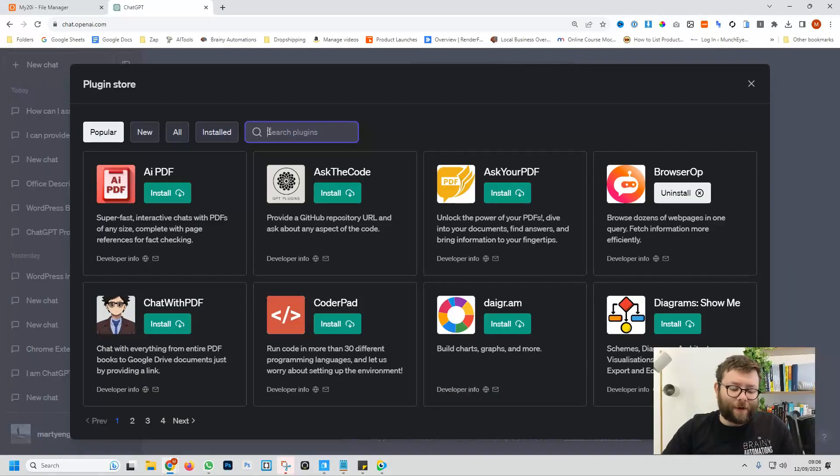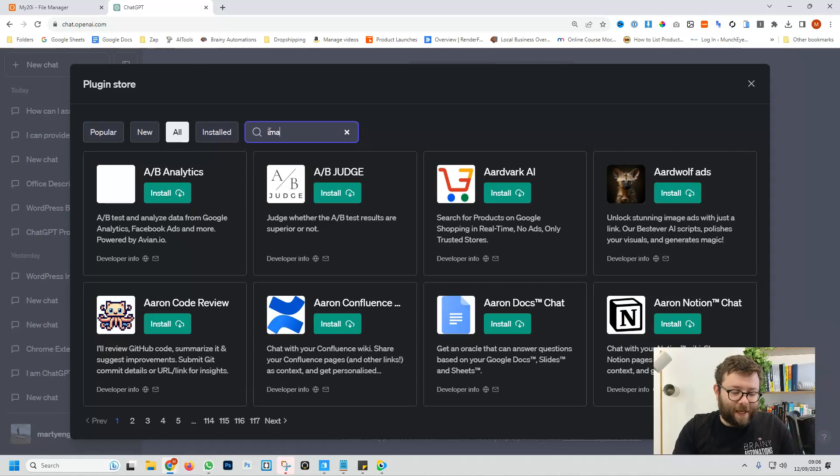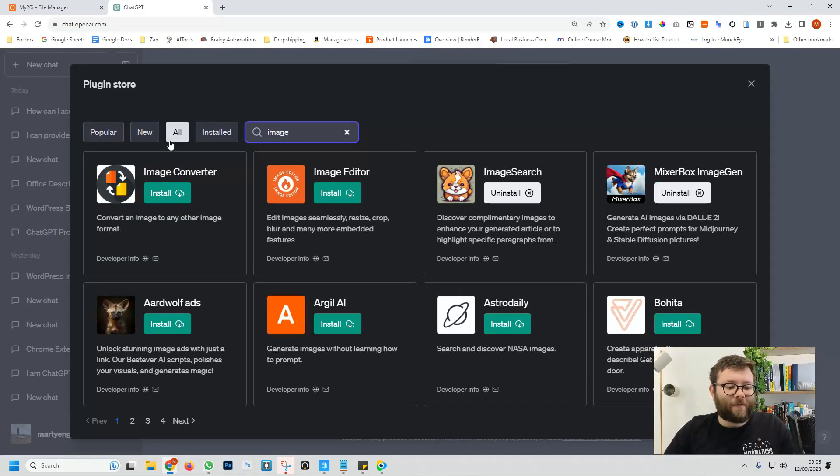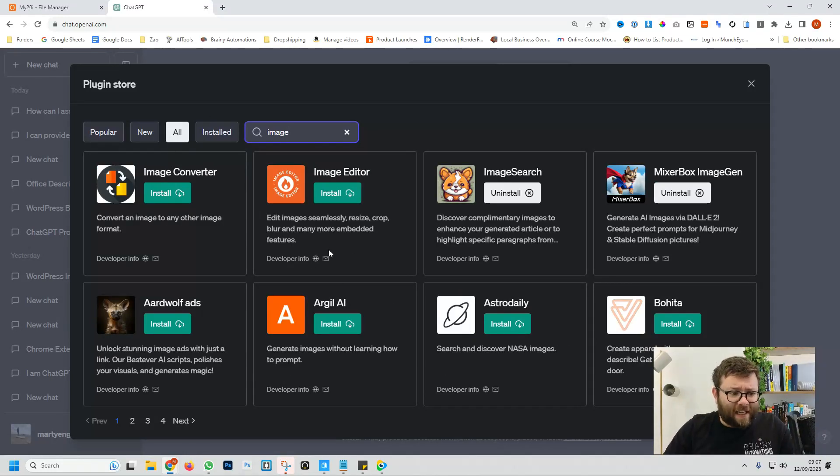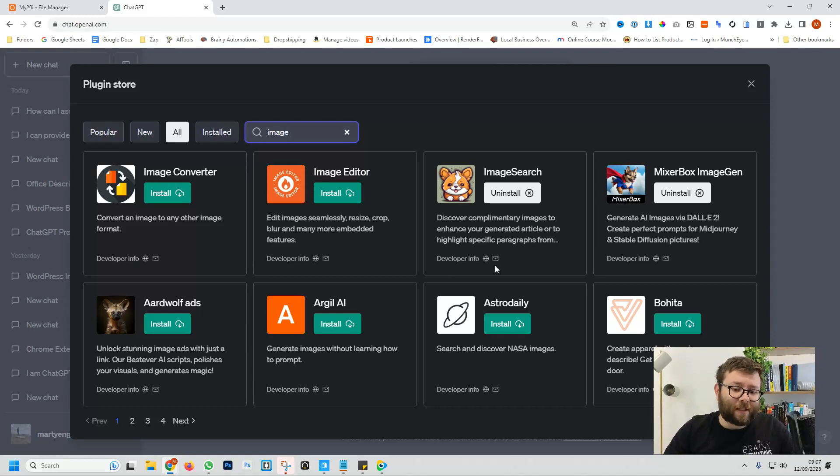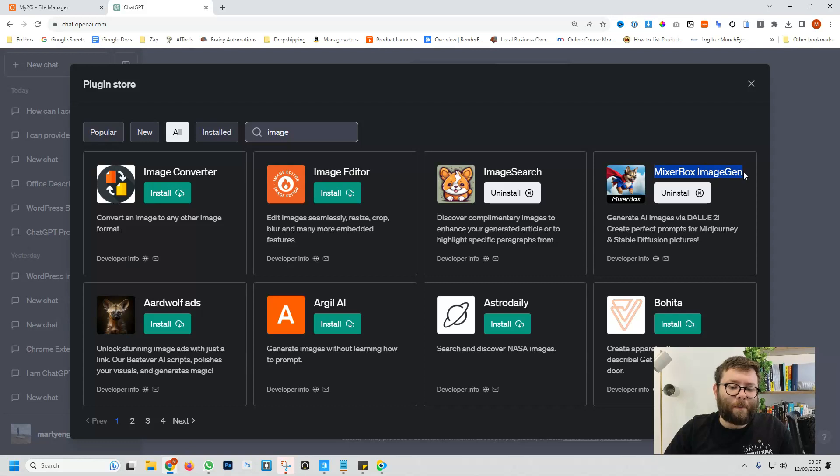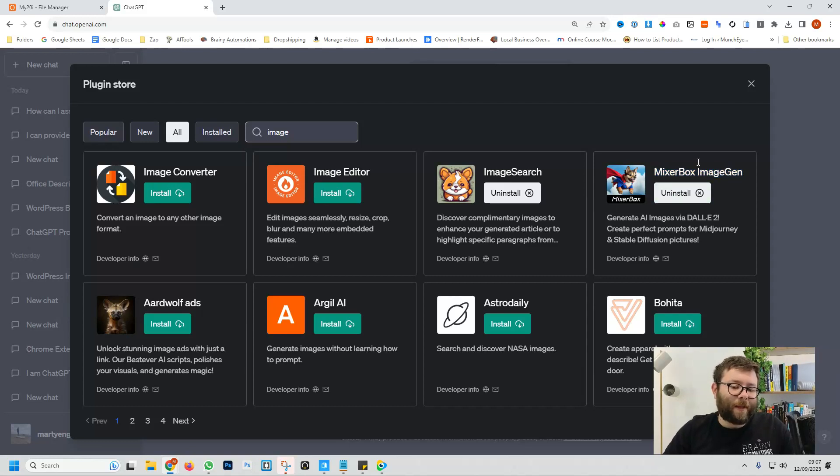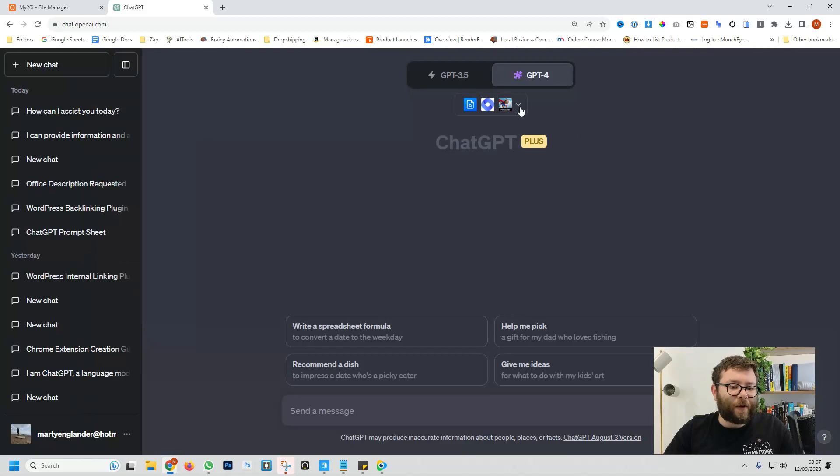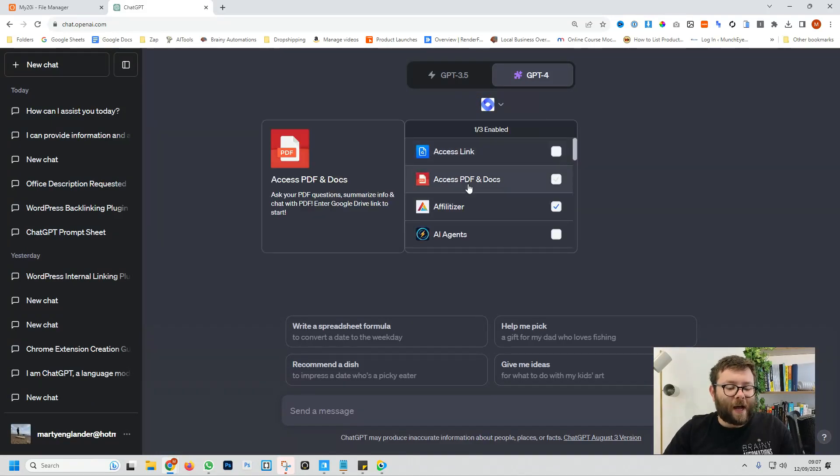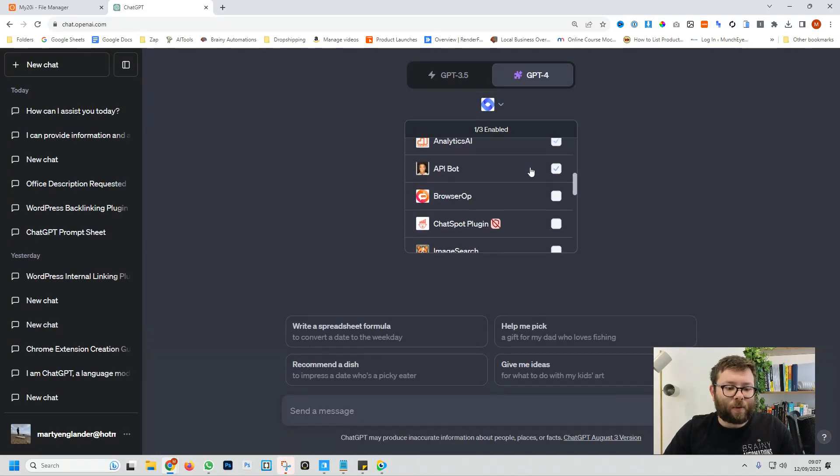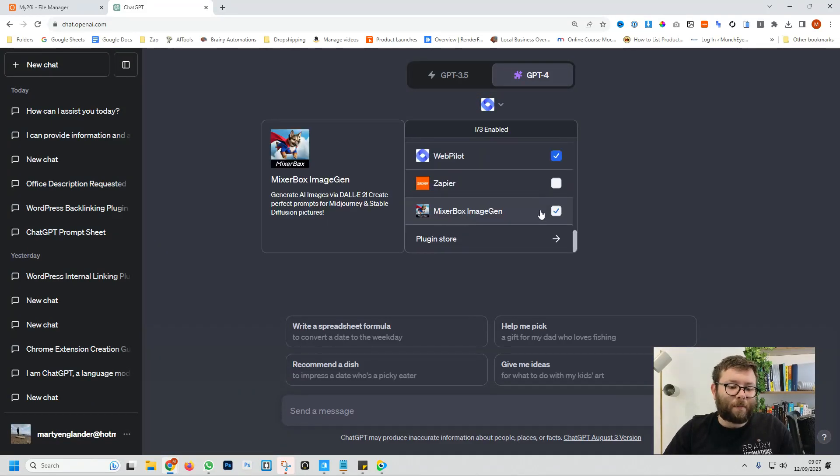Inside the search plugin, if we type in images, we have a bunch of images displayed. We can do things from editing images, converting images, even searching for images. And here we can see one called MixerBox Image Gen. So go ahead and click install and that should be installed. And now if we go back to this option and if we have a search for this plugin, the MixerBox Image Gen, we'll select that.